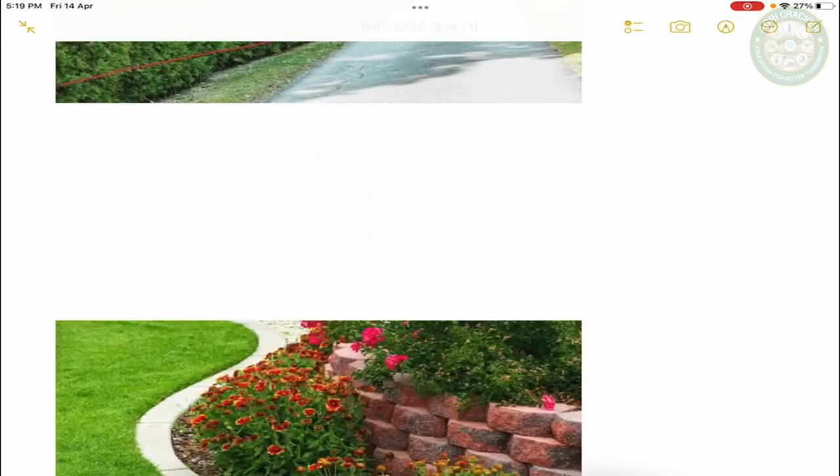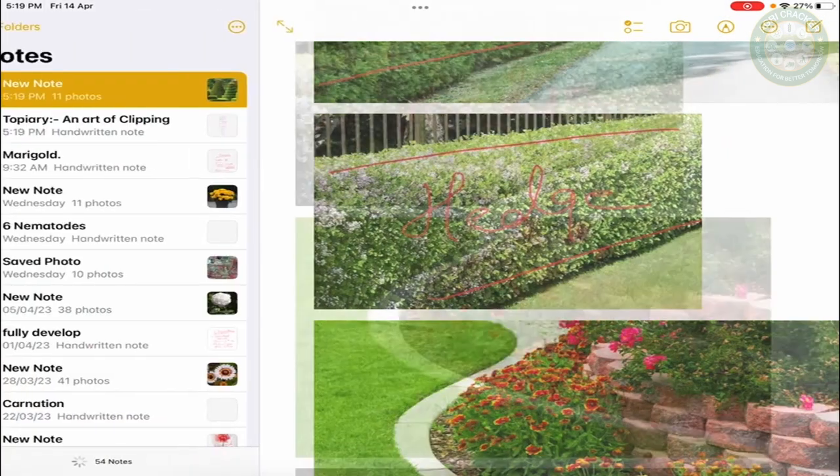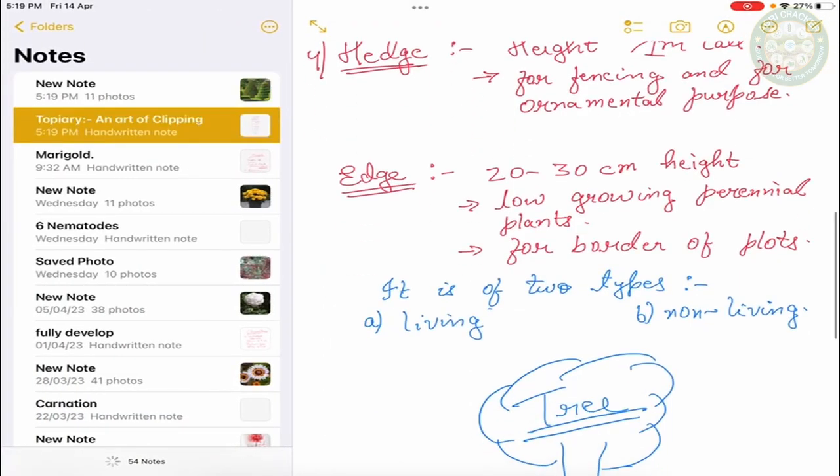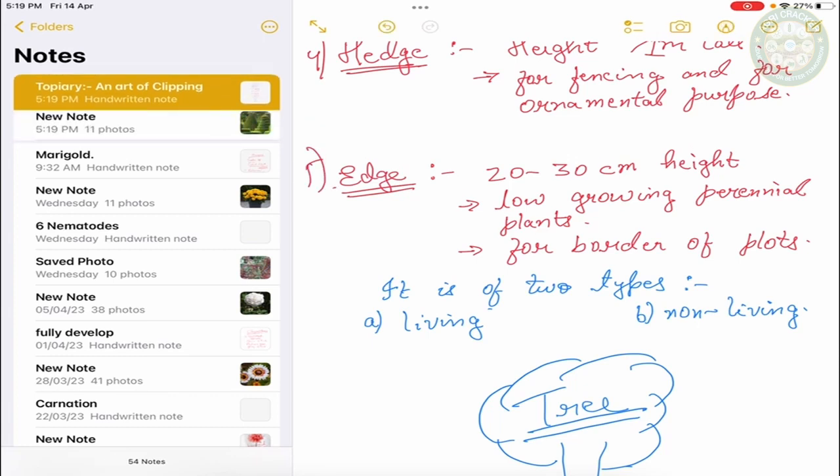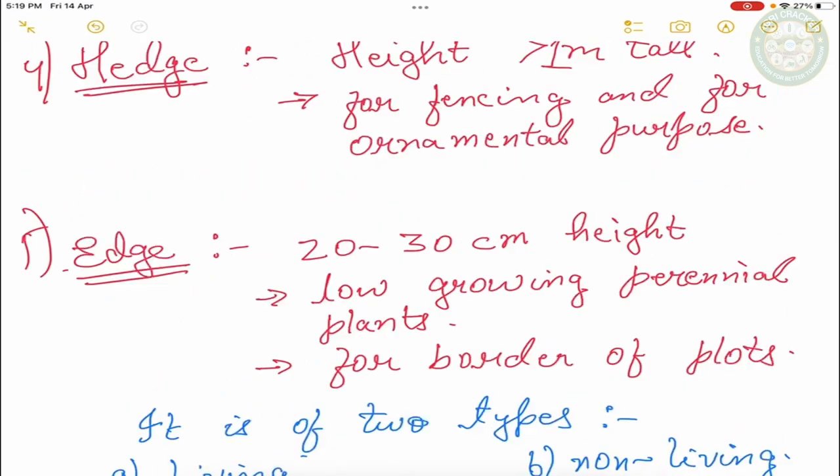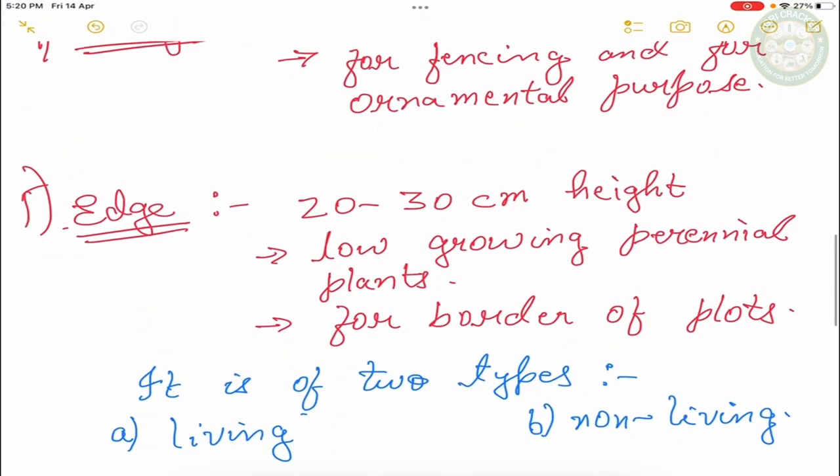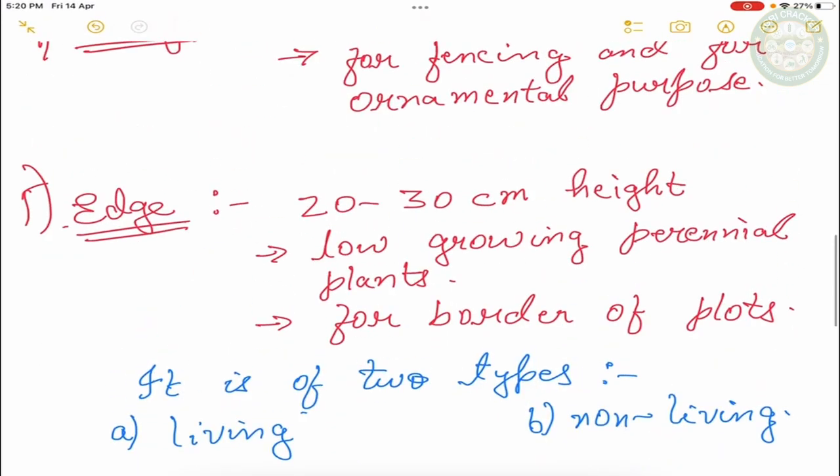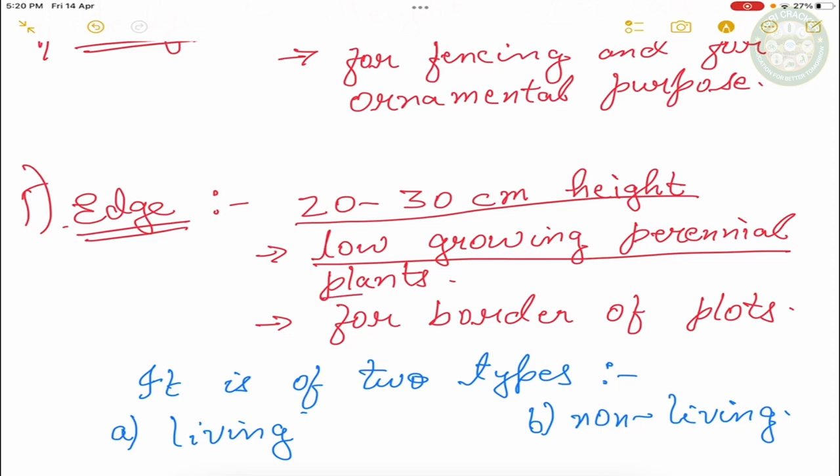Next is the edge. The fifth one is the edge. So the edge, the height of the edge is little. For example, the height is 20 to 30 cm height. These are low growing perennial plants. It is used for border of plots.